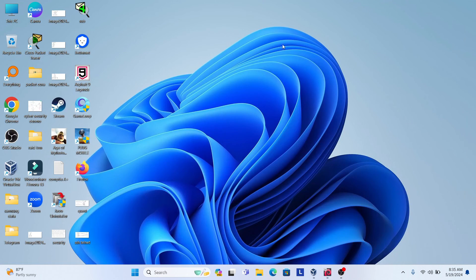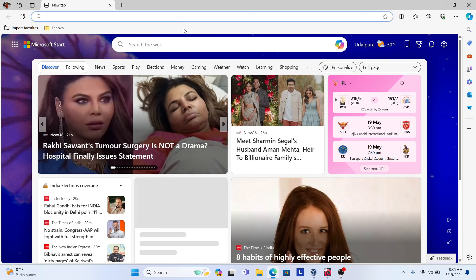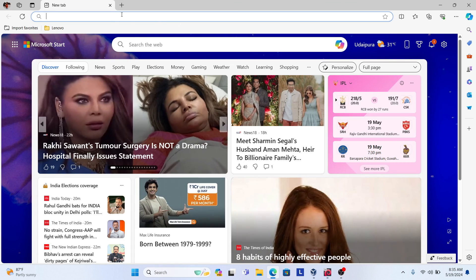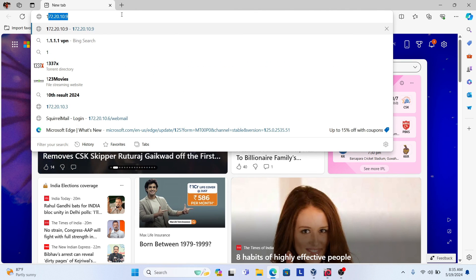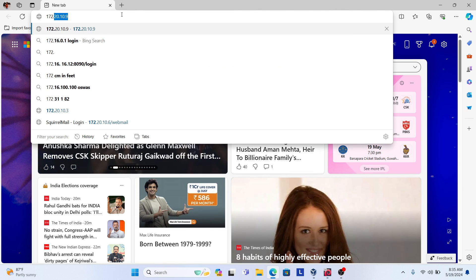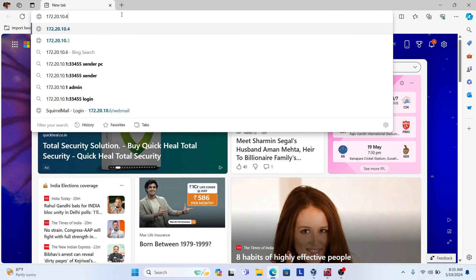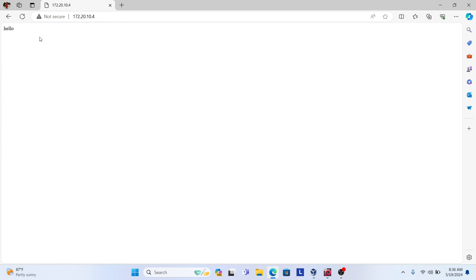Now go to your Windows machine and use that IP address, 172.20.10.4. And you can see your PHP script is here running. Hello.